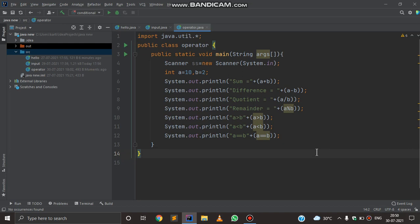Hello everyone, welcome back to my new video. Today I am going to teach you the conditional operator or conditional constructor in Java. A conditional constructor is a statement that allows you to check a condition and execute a certain part of code depending on whether the condition is true or false, which is given by you.